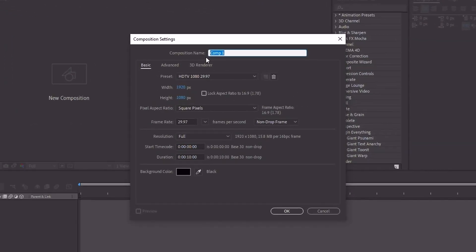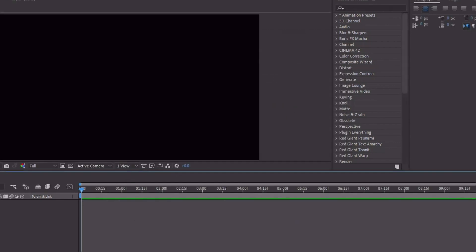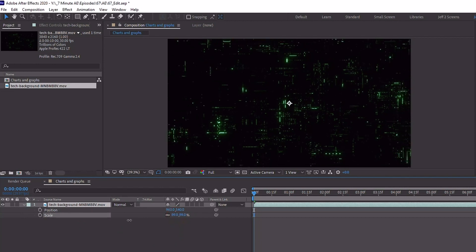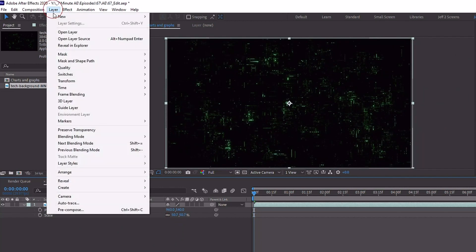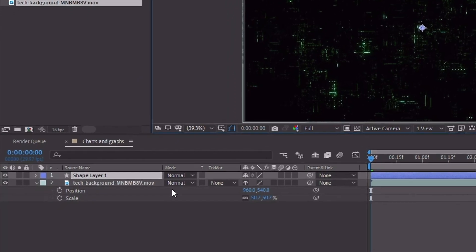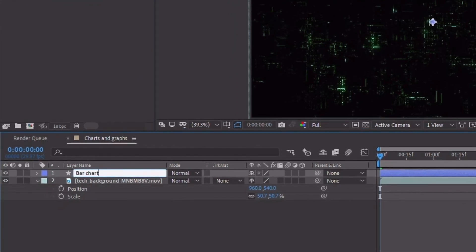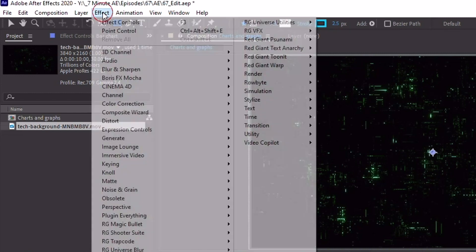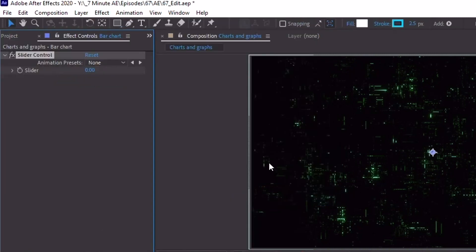Okay, there's a lot to get through so let's dive right in. Let's go ahead and create a new composition and we're just going to call this Charts and Graphs. This is going to be 1920 by 1080, 29.97 and for 10 seconds, then click OK. I'll grab a background from Envato Elements. Go up to Layer and we're going to add in a new shape layer. Rename this Bar Chart. Before I start adding in all of my elements, I want to add in some Expression Controls. Go up to Effect, Expression Control, and add in a Slider Control. Let's call this Stroke Width.